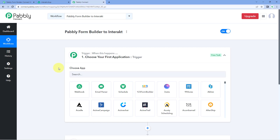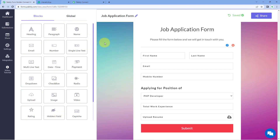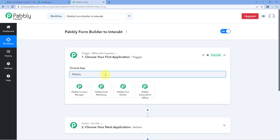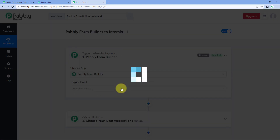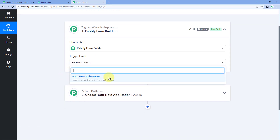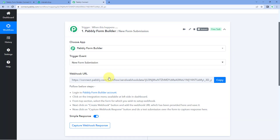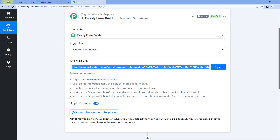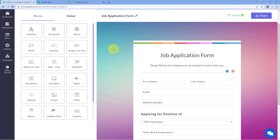Let's begin with our trigger window. The idea is to connect the form we have created using PavliForm Builder with PavliConnect. In the trigger window, under Choose App, search for PavliForm Builder and select it. Then in the Trigger Event dropdown, select New Form Submission. After selecting the trigger event, PavliConnect gives us a webhook URL. Using this webhook URL, we are going to connect the form in PavliForm Builder with this PavliConnect workflow.